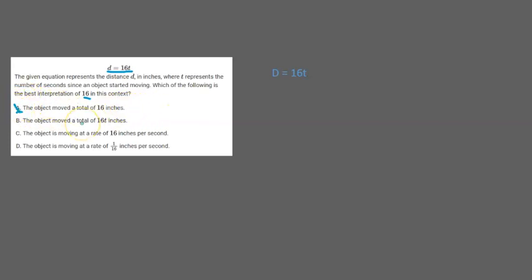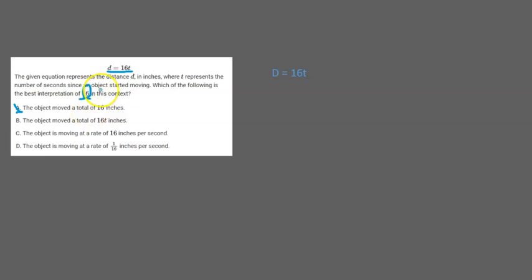Now letter B. The object moved a total of 16t inches. So this is actually true but let's think about what the question is asking. It's saying which of the following is the best interpretation of 16 in this context. It's not asking about 16t. So this answer choice is going to be wrong.